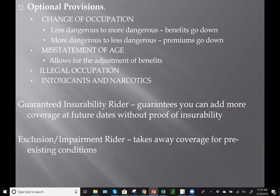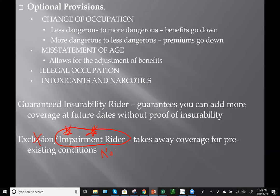The illegal occupation and intoxicants and narcotics provisions give reasons not to pay a claim. For riders, the guaranteed insurability rider can be added to a long-term care or disability policy, guaranteeing you can add more coverage at future dates without proof of insurability, at a cost based on your attained age. The exclusion or impairment rider takes away coverage for pre-existing conditions — on your test, call it the impairment rider, not an exclusion rider. There is no charge for this rider.